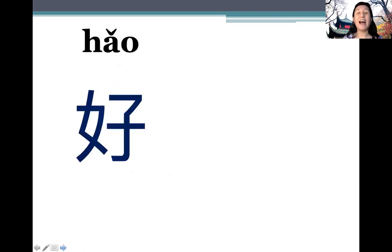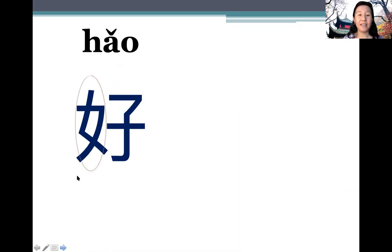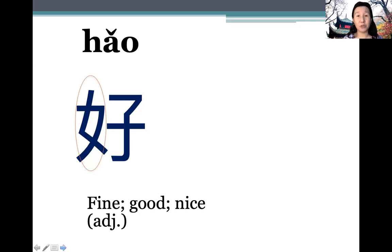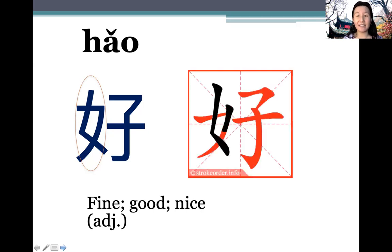Next one: 好 (hǎo). The radical means 'female', and 好 is an adjective meaning 'fine', 'good', or 'nice'. Pay attention to its stroke order.